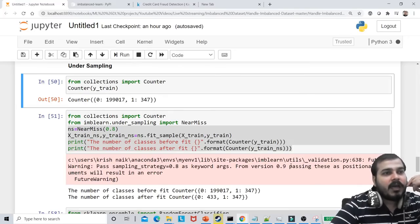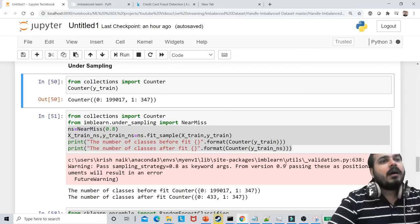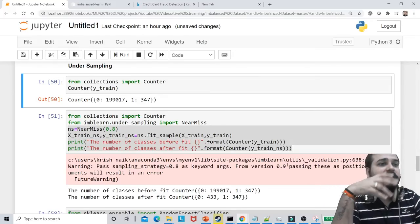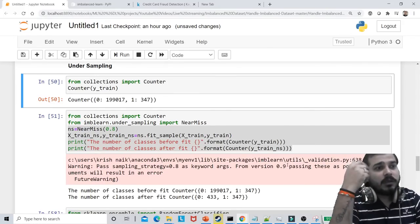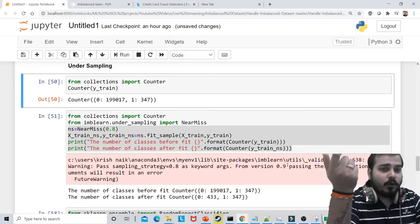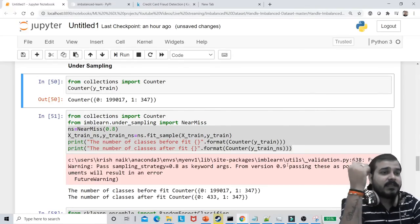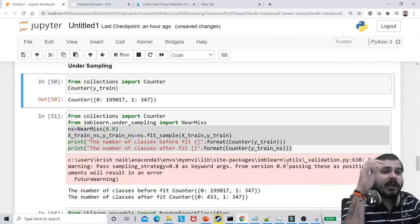In an interview, if asked how to handle an imbalanced dataset: if the dataset is small, go with undersampling. Always focus on performance metrics like recall, precision, and F1 score. Based on domain knowledge, determine whether to reduce false positives or false negatives, and select your ROC threshold accordingly — like 0.6 or 0.7. Finally, do SMOTE and oversampling techniques. If still not working, go with ensemble techniques like Random Forest or XGBoost where you can also provide class_weight parameters.